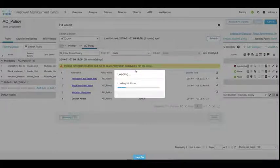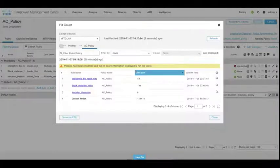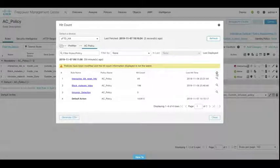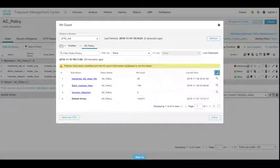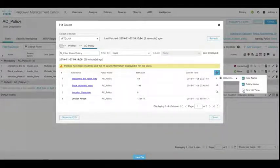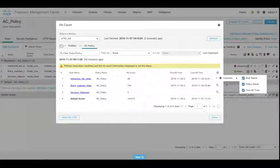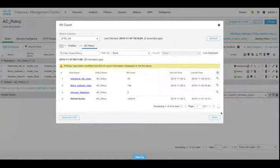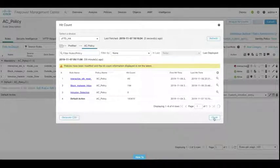So when this returns, what we see are the hit counts for each of the rules that we have within that particular access control policy on that device. We can either see the last time those rules were hit, or we can even choose the column to see when the first time the rules were actually used and had a hit registered against them.